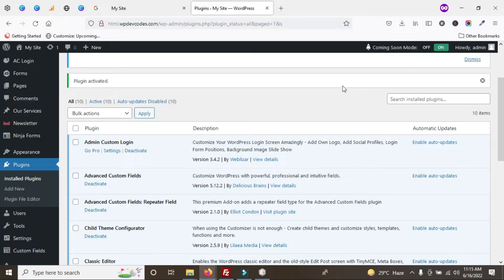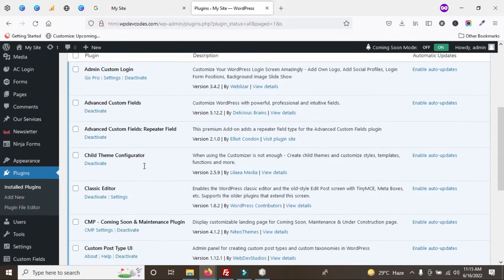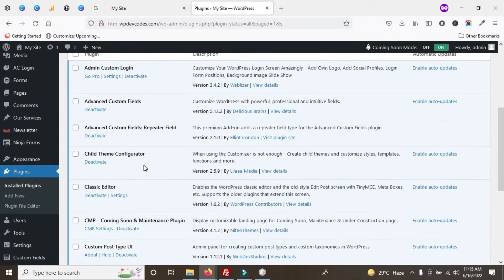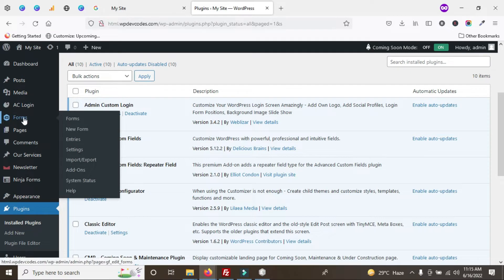Hello guys, in this tutorial we will discuss how to add Google reCAPTCHA on our Gravity Form. We have to install Gravity Forms first, and we've already installed it here — you can see the section for Gravity Forms.